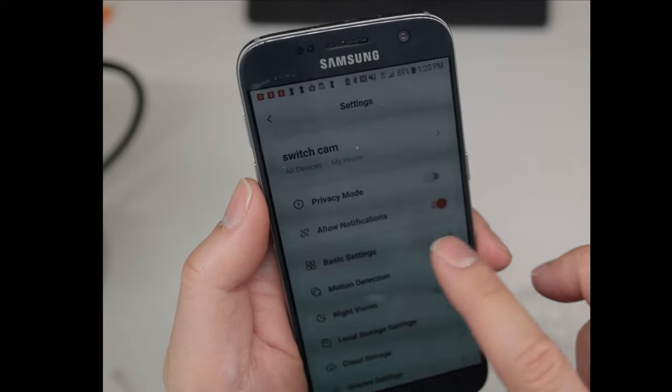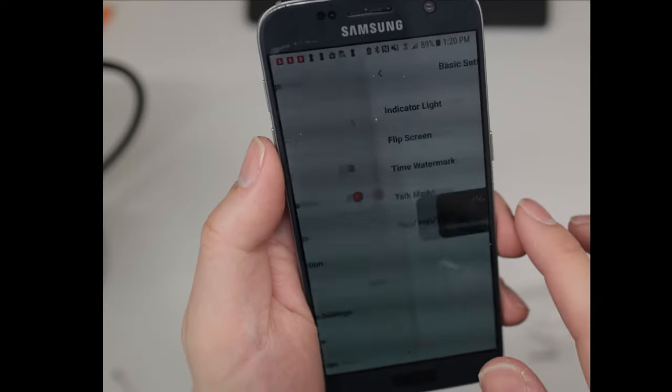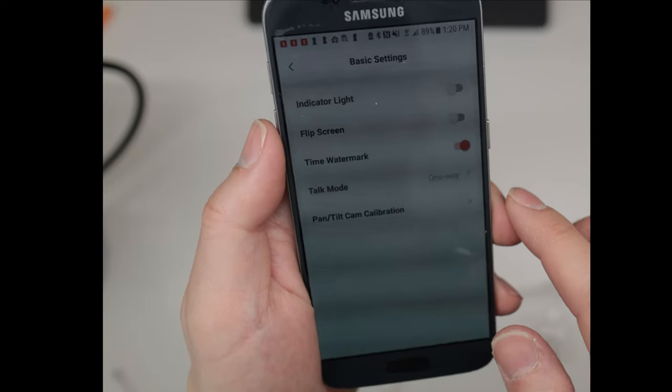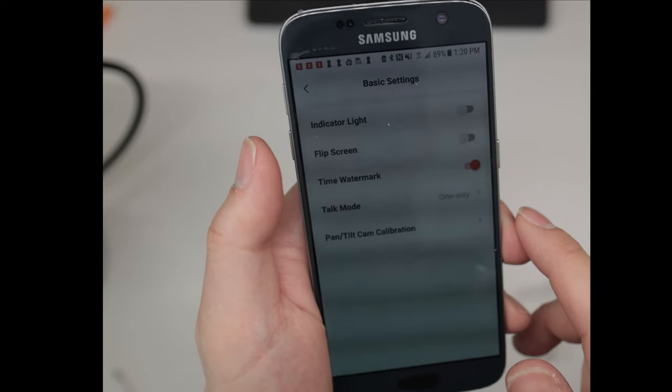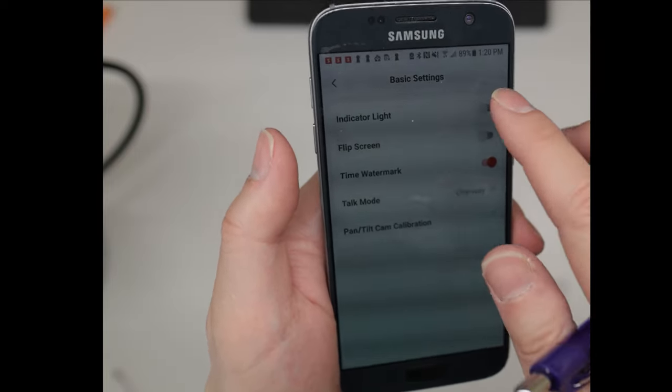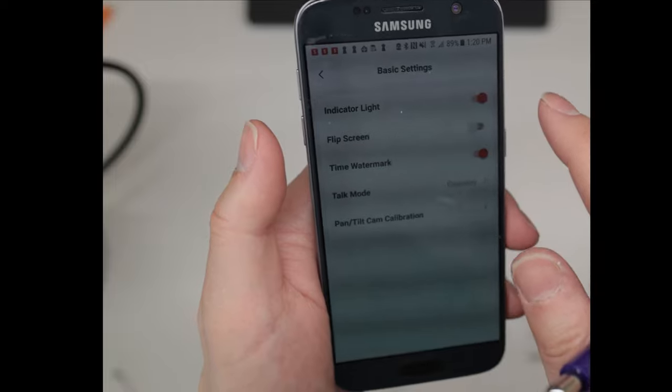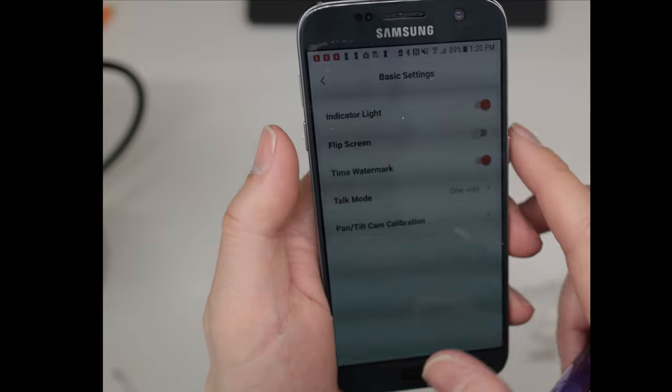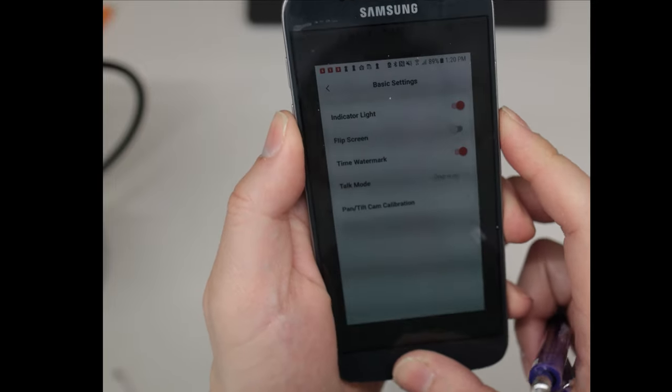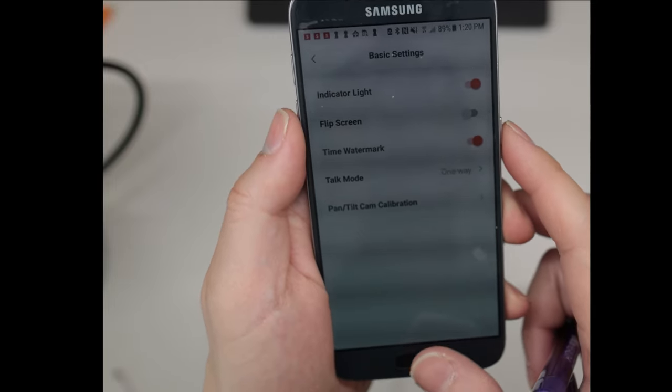If you click on basic settings, there's an option to turn off that annoying LED light that was on screen. Now, the camera doesn't show any lights at all. It's just blank. That's good, because I don't want people to think that the camera is recording.